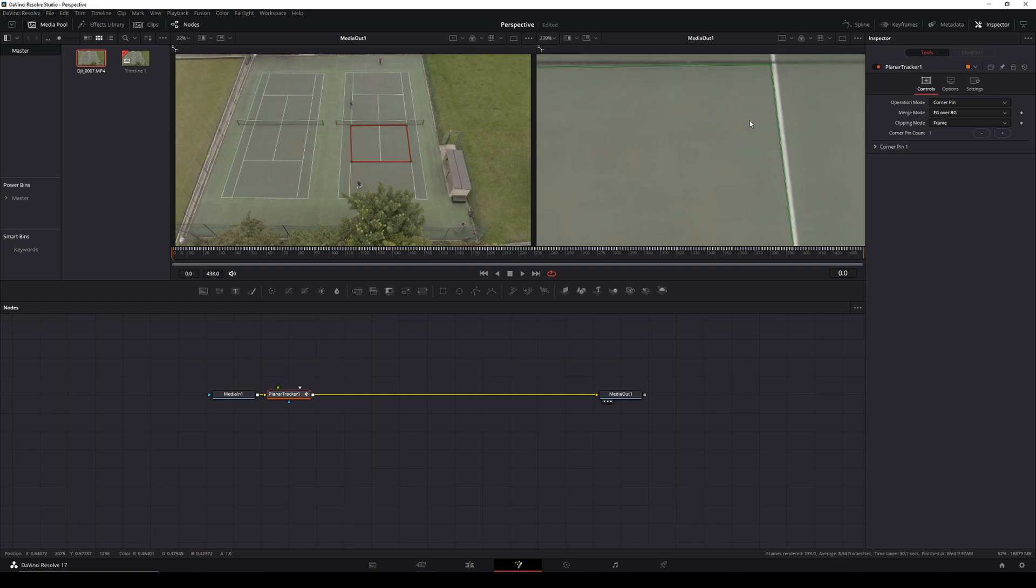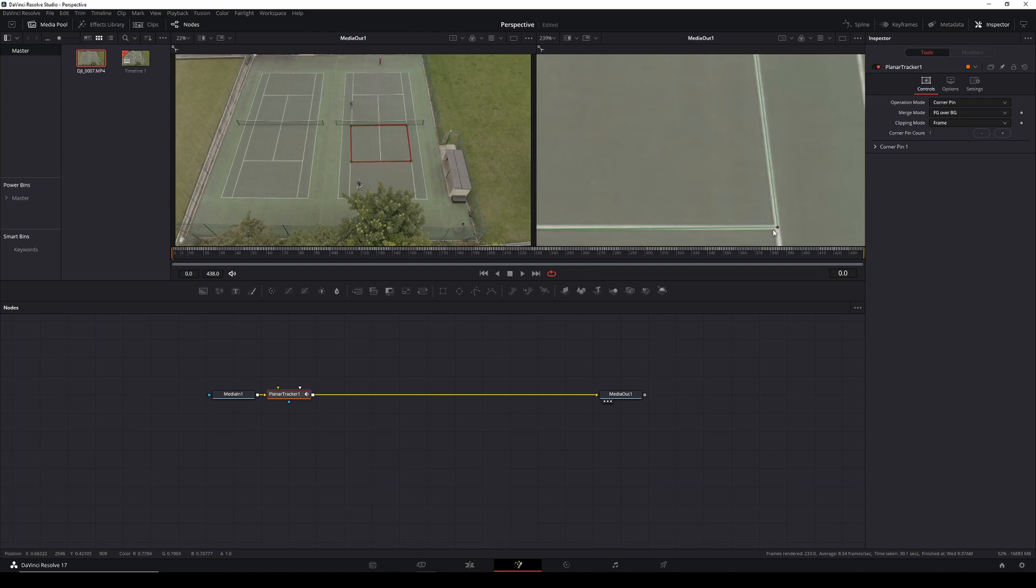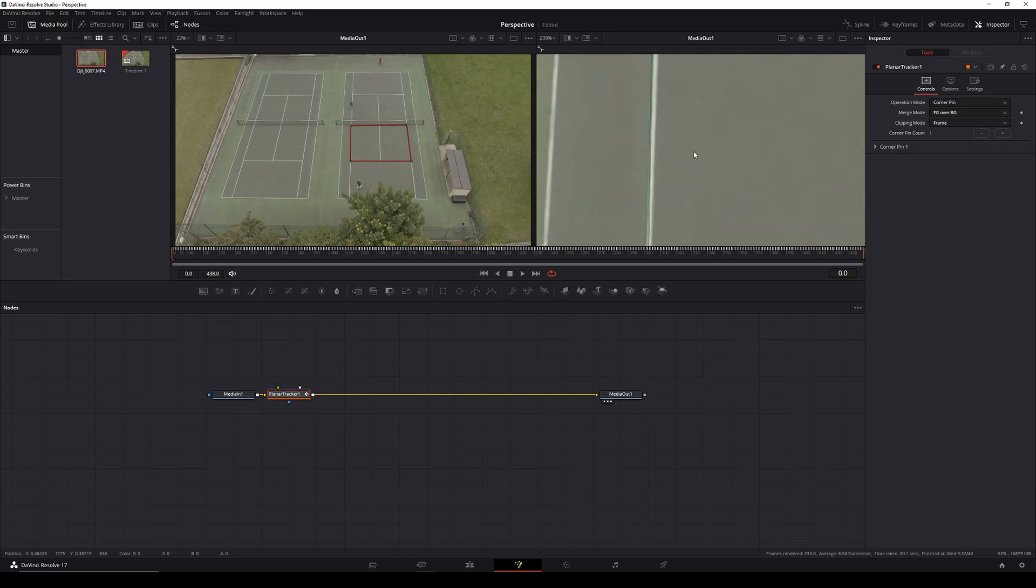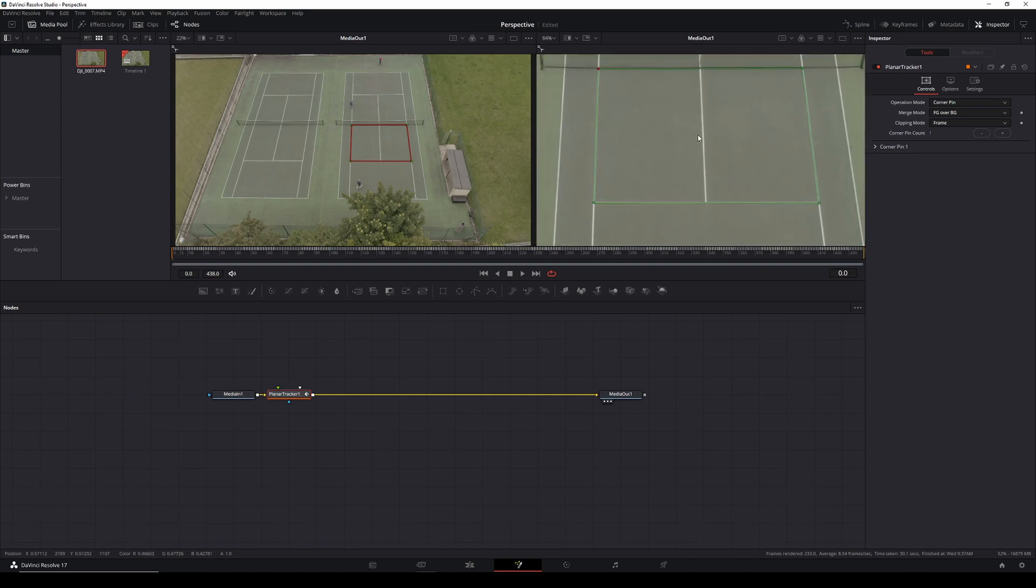Then we'll zoom in and just make sure it's in the right place. So right in the middle of the line and on the net, right in the middle of that line. Come across here, middle of that line, and go up to the top, middle of the line and touching the net. So that is now a nice little box.